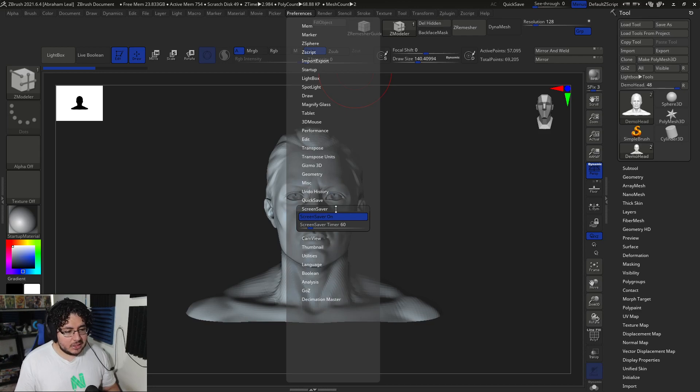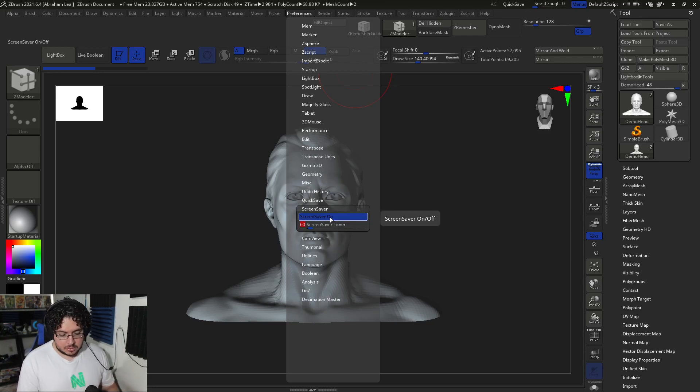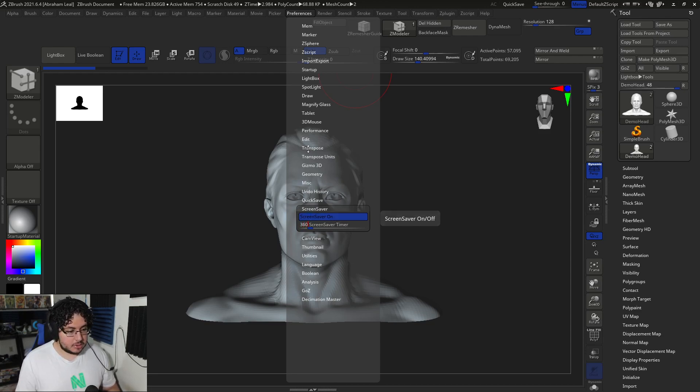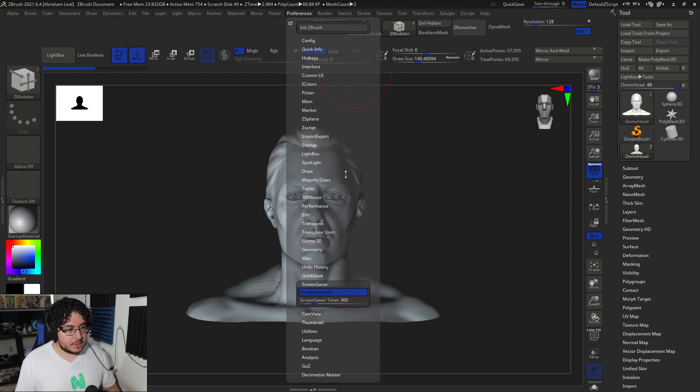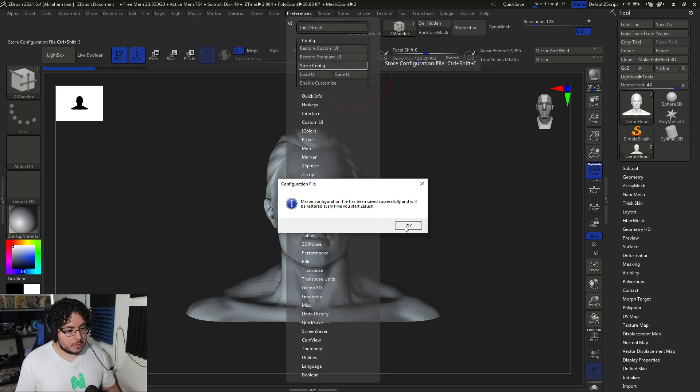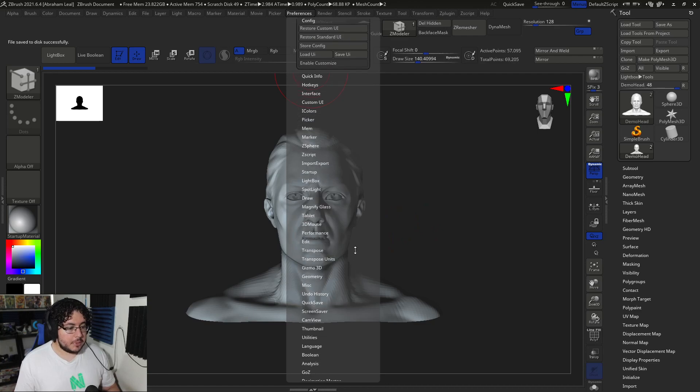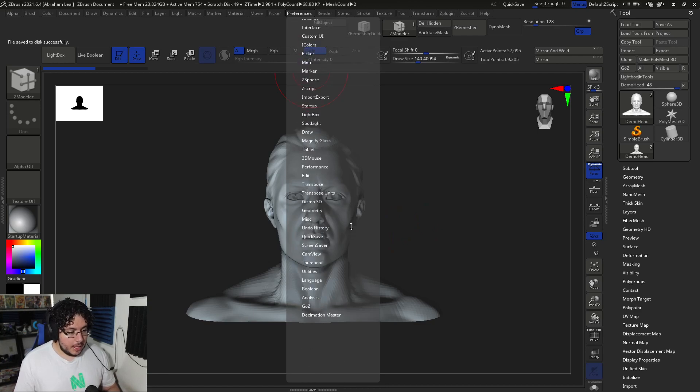Screensaver—I like the screensaver, but it's way too little of a time. So I'm going to change this to let's say five minutes, 360. And I'm just going to say again, config and store config and say okay. So now everything should be working. And that's it.